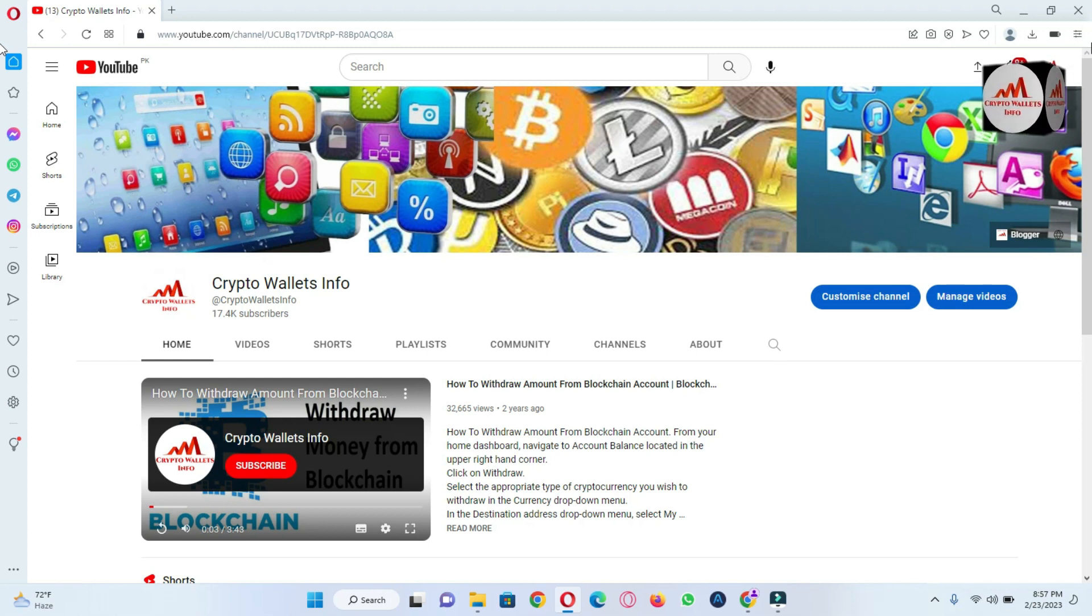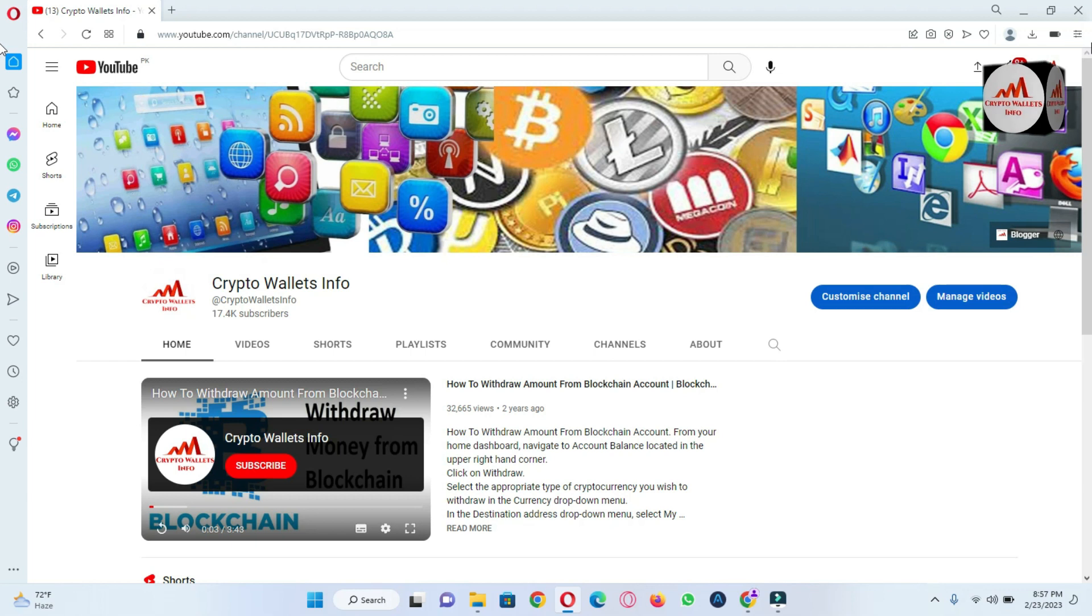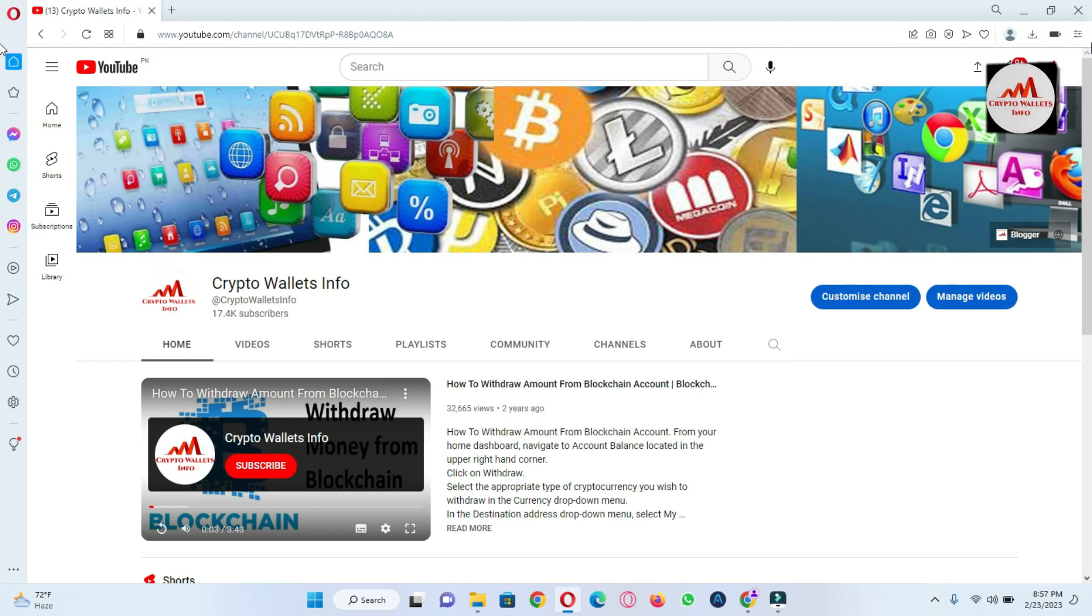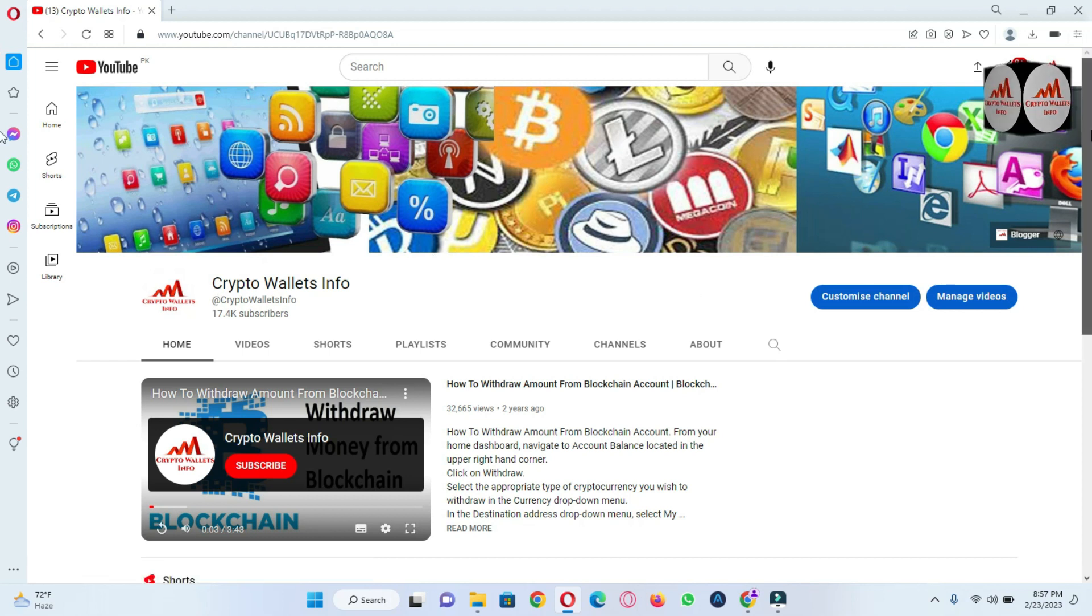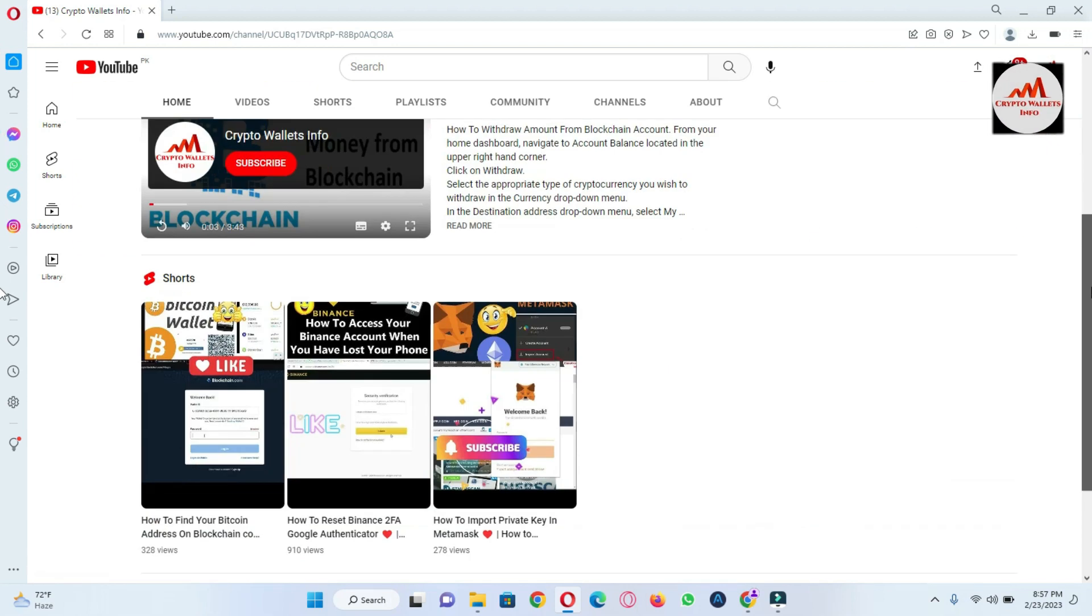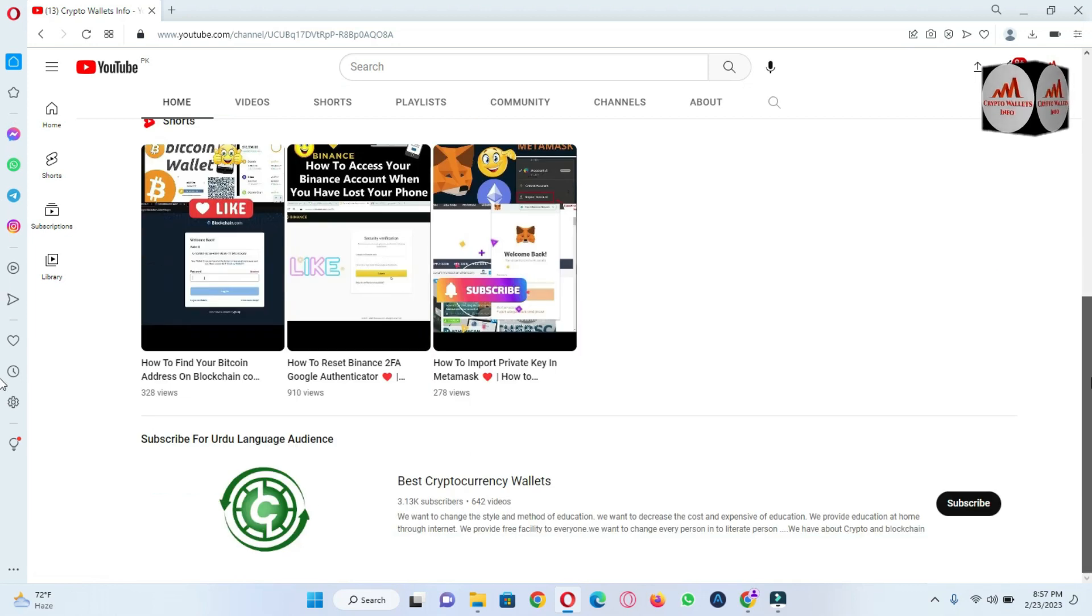Which is the official website, how can you download, how to create an account, and how you can use it. Okay, so please must watch this video till the end. My channel name is Crypto Wallets Info. Also press the bell icon button, and if you need to get the same information in Urdu language, then you can join my other channel, Best Cryptocurrency Wallets.